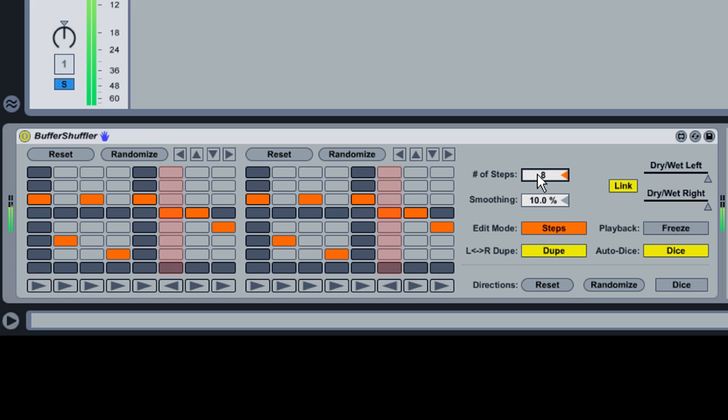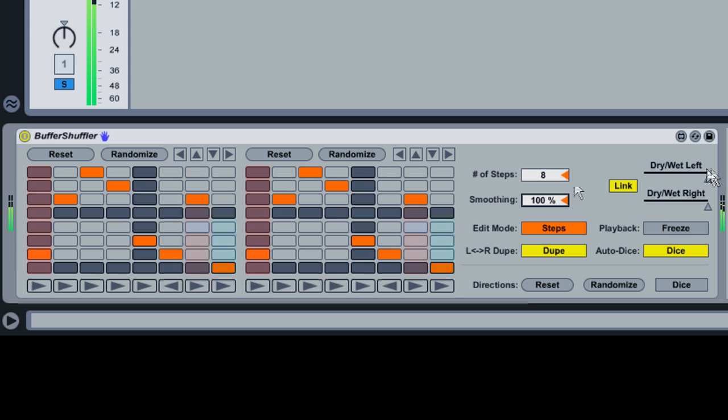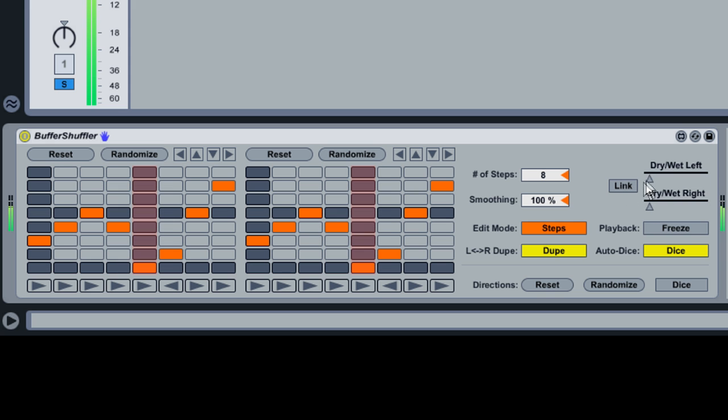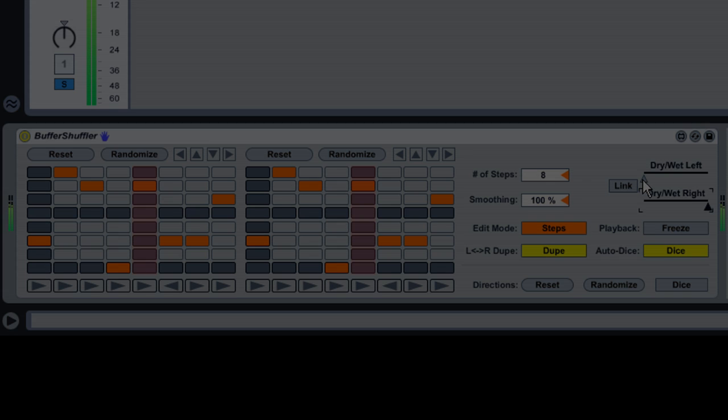Try adjusting the smoothing slider, which adjusts the amount of crossfading between buffered chunks. Try adjusting the dry-wet sliders to balance the original signal with the shuffled audio. Disable Link to allow independent dry-wet amounts for the left and right channels.